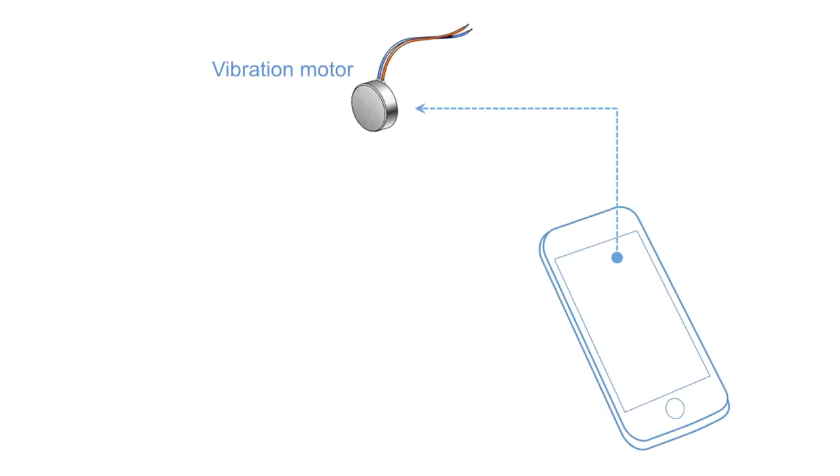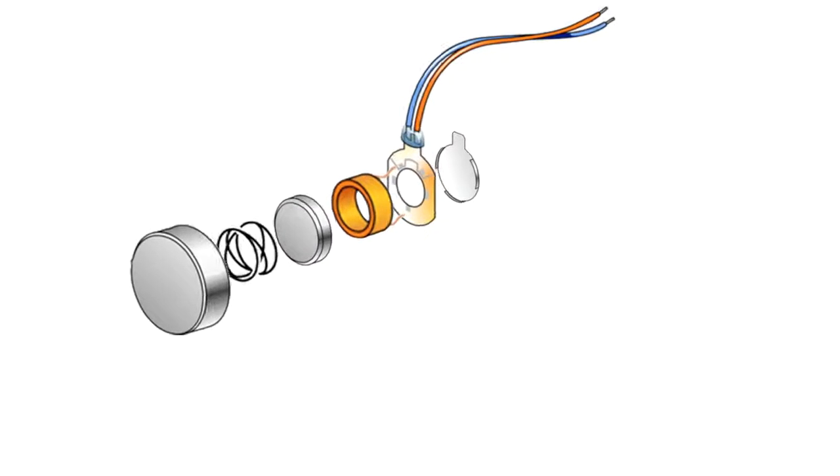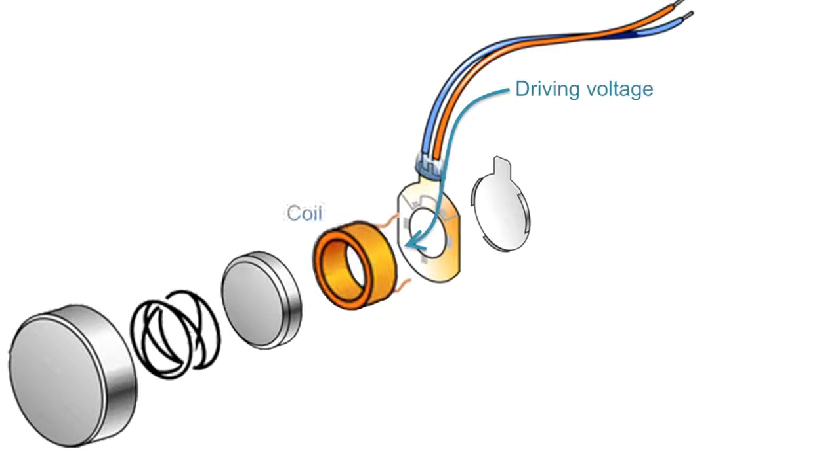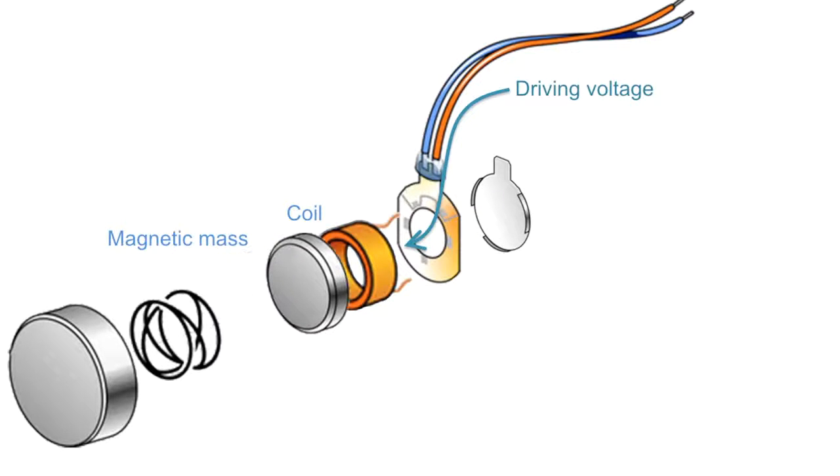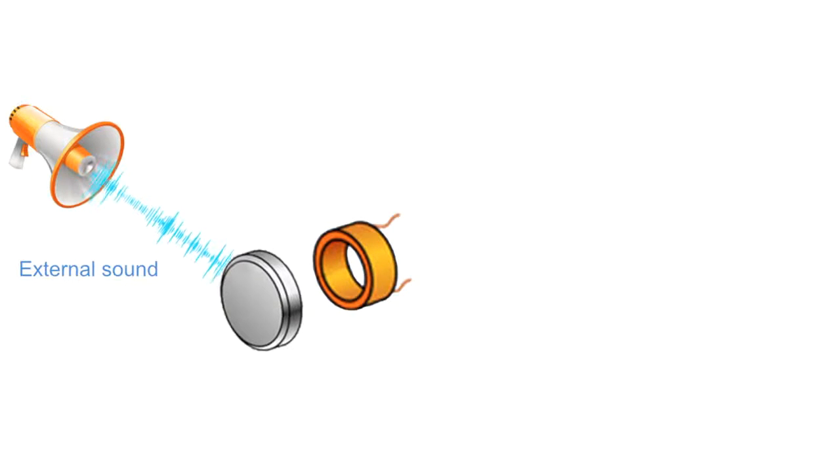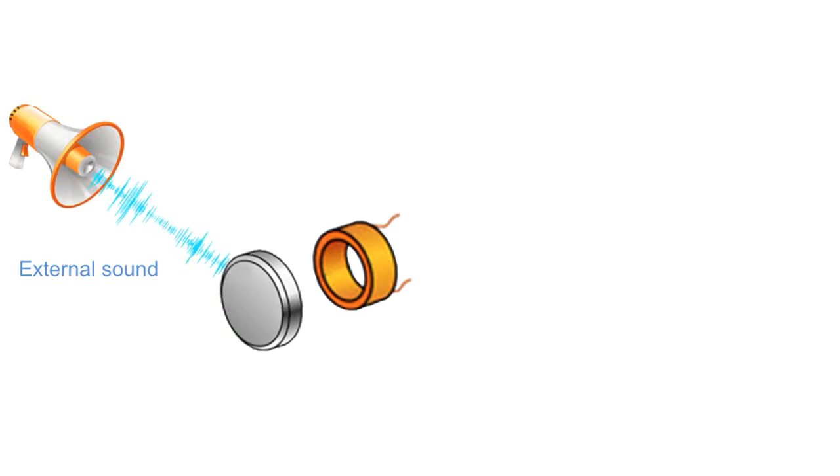Every smartphone has a tiny device called a vibration motor. Inside the motor, it applies voltage to a coil that moves a magnetic mass to generate vibration. However, we observed that external sound can also move the mass, and this induces a reverse voltage in the coil.